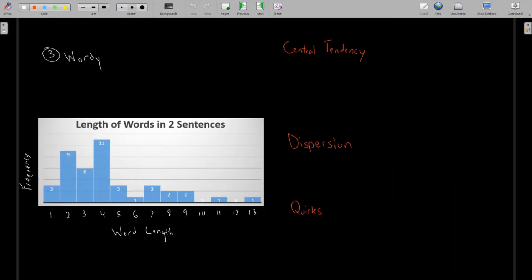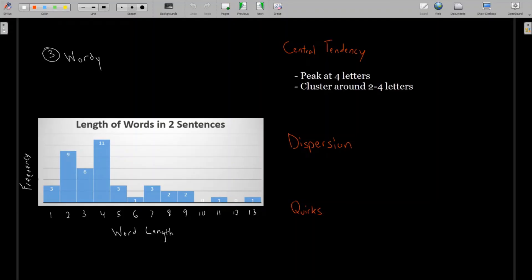And lastly, looking at this final example, this last graph here is a histogram counting the number of letters in each word I say in this sentence and the one after it. And I made sure to use humongous words here to make my diagram significantly more interesting to viewers. This one looks much different from the other two.